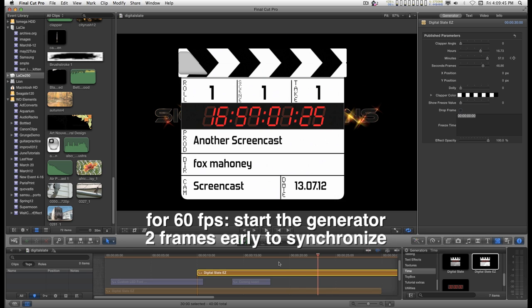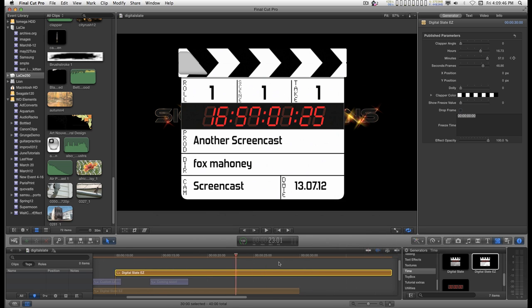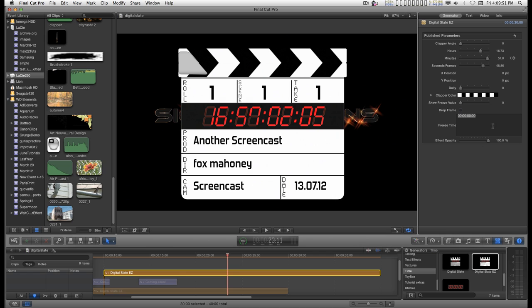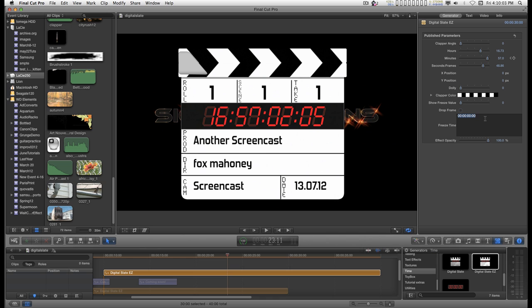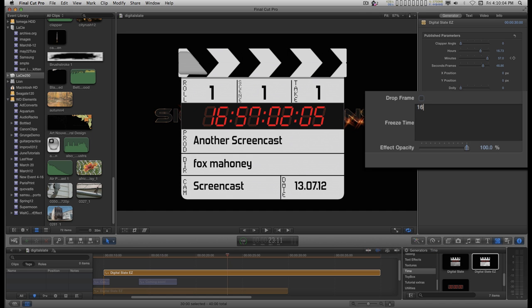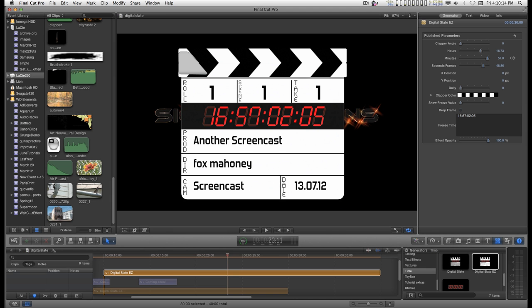And now when you want the slate to stop on a time. You can move to another frame further down. Make a note of the time you want to stop at. Click into the freeze time and type in 16.57.02. That's colon not .05.